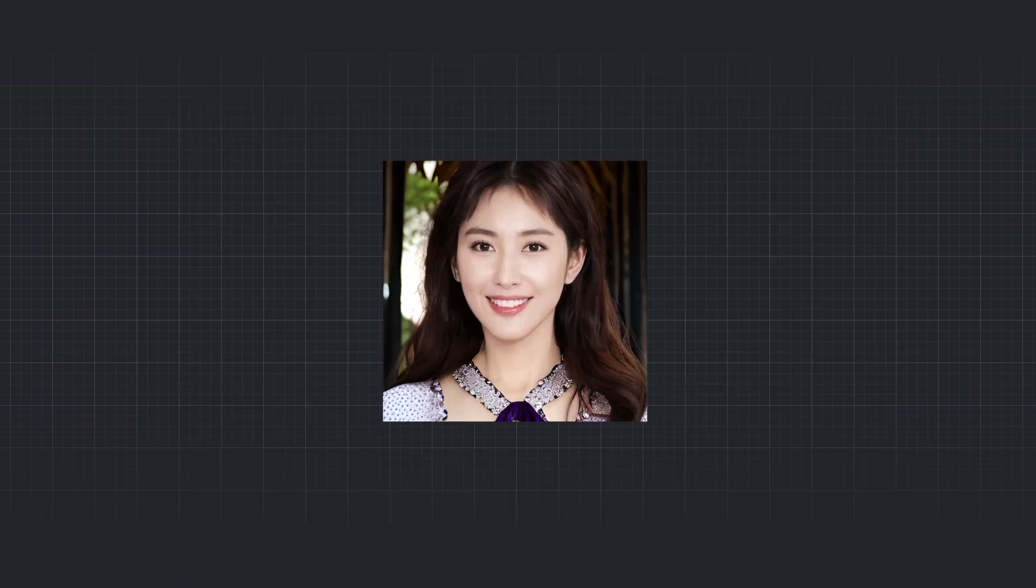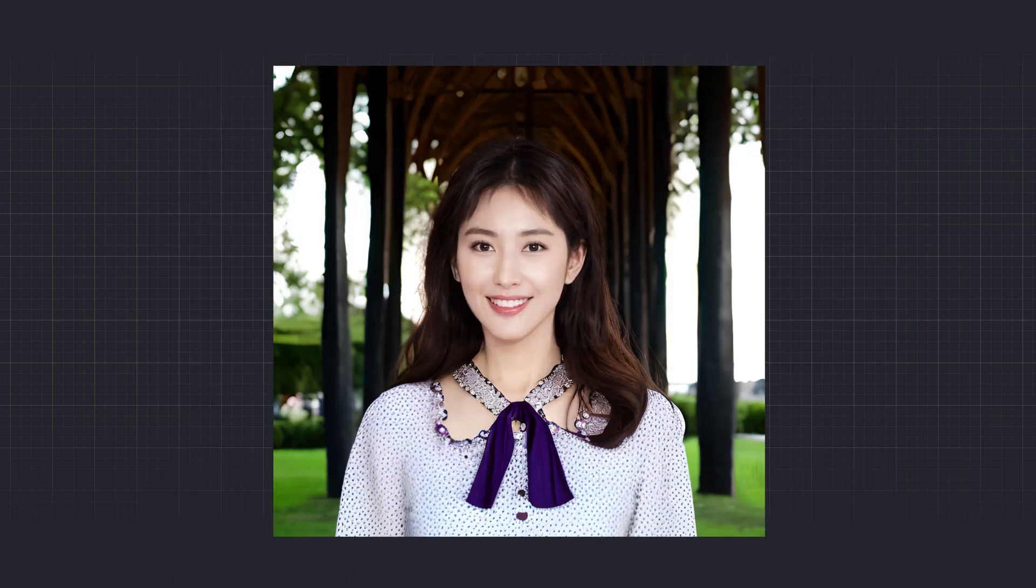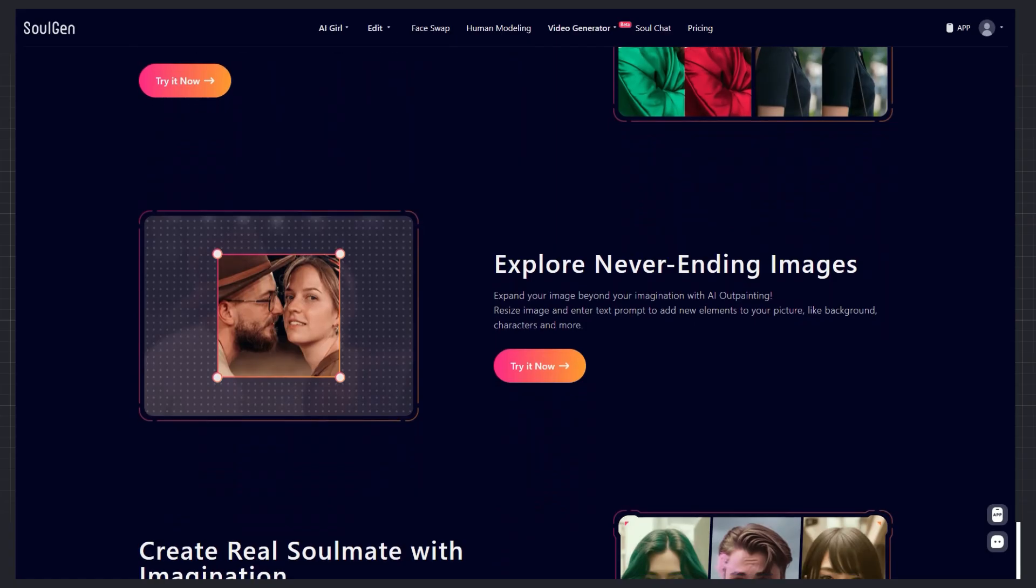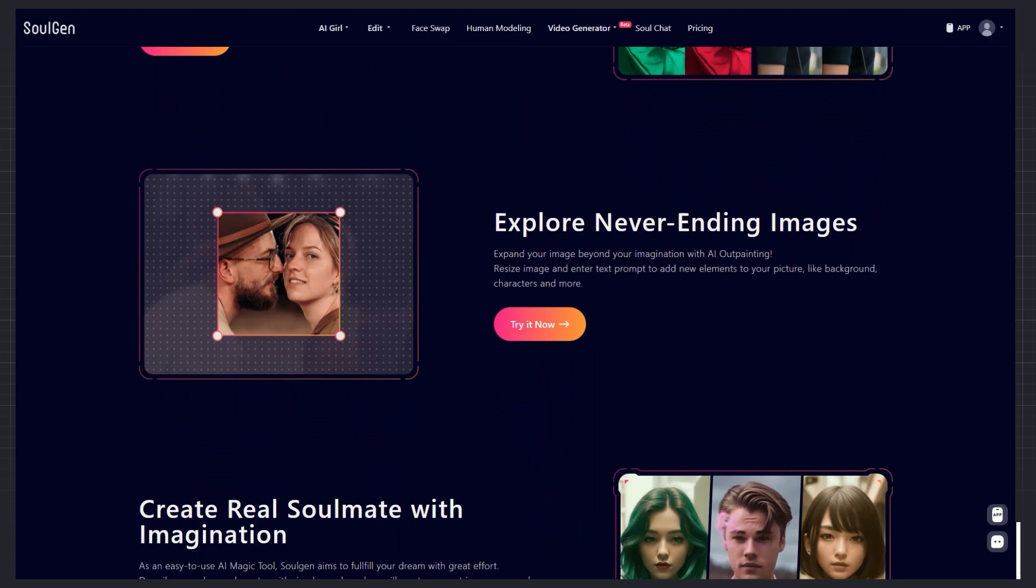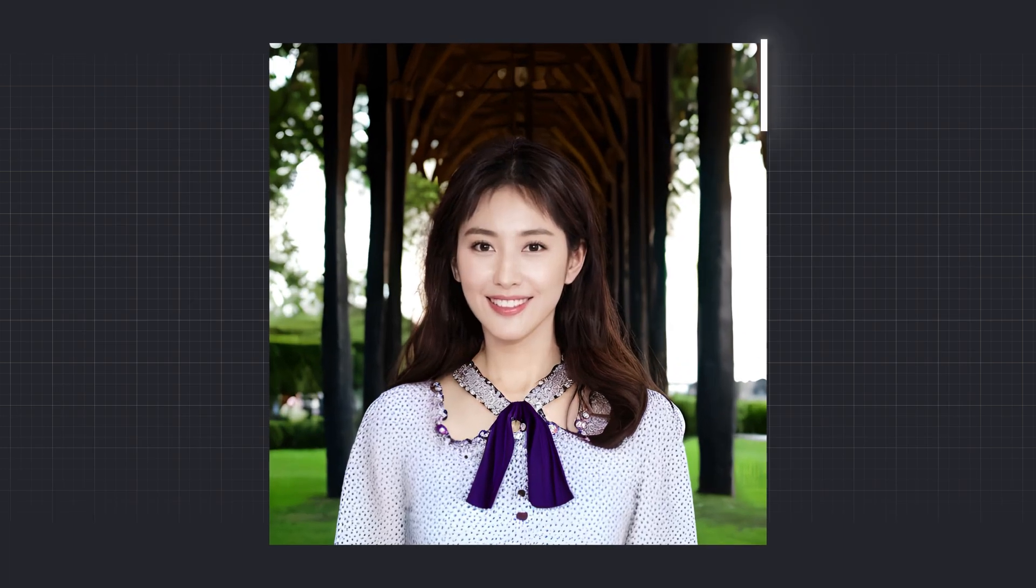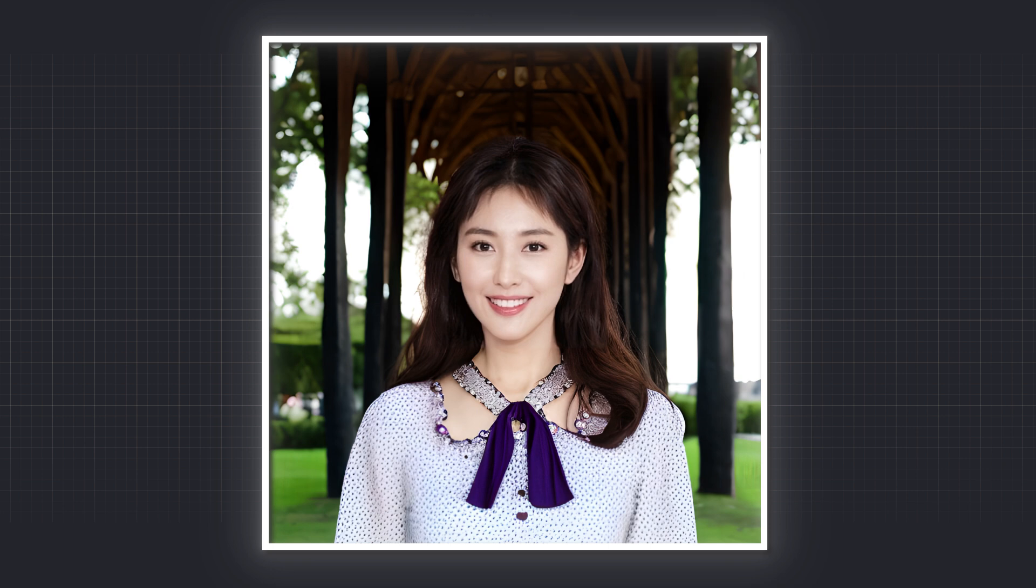Want to complete a cropped or incomplete image? With the outpainting feature, SoulGen generates the missing details for you and creates a full, natural-looking image. Now, here's the next part.